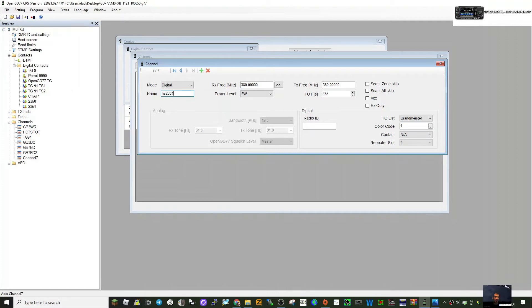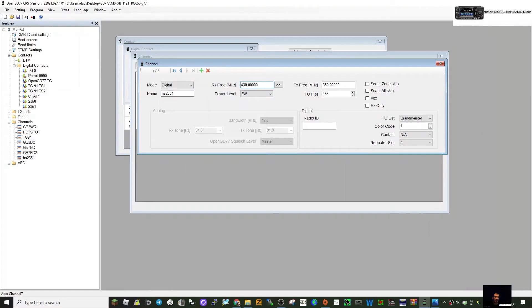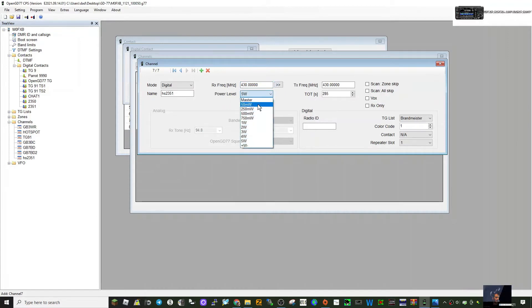It's a digital hotspot, and the frequency of my hotspot is 430.000. Because it's a simplex hotspot, we can just click this arrow across here. I'll keep the power low because it's a hotspot at home. I've got a nice high timeout here already.